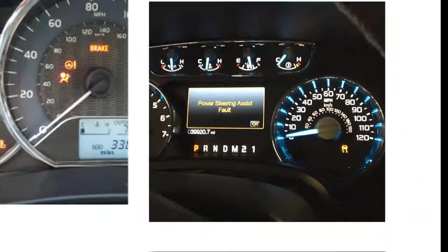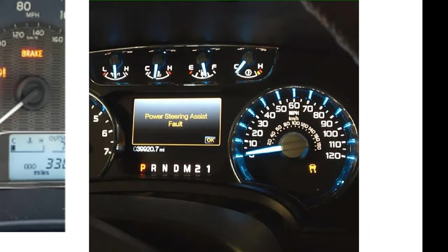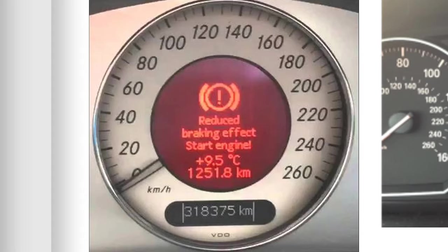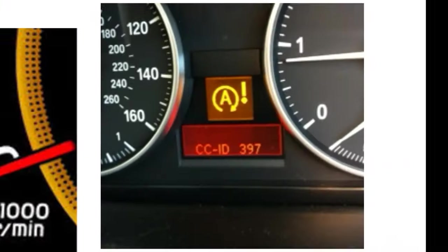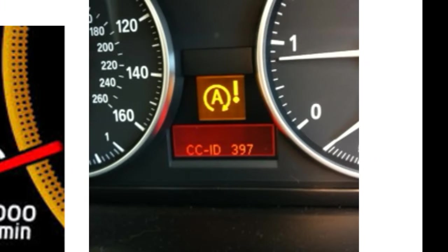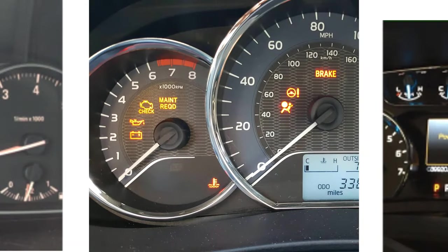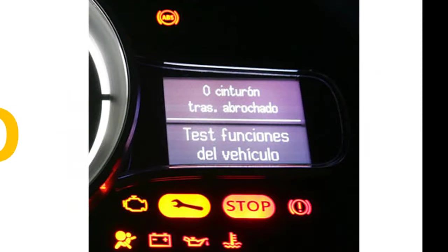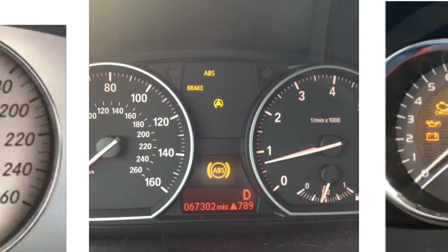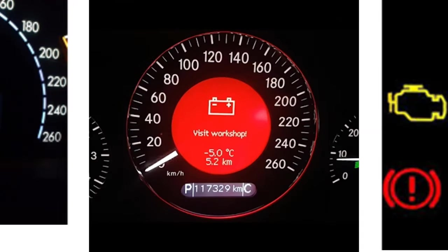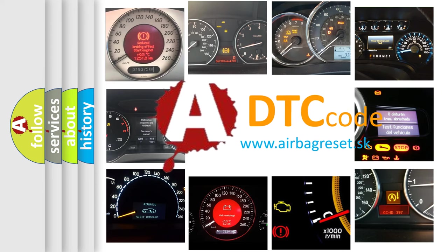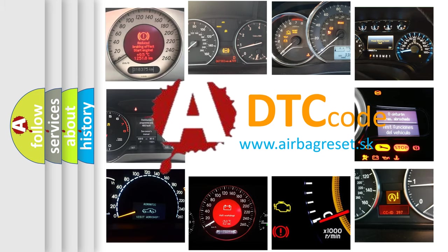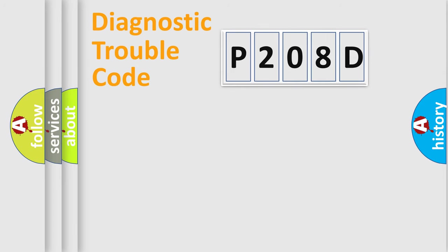Welcome to this video. Are you interested in why your vehicle diagnosis displays P208D? How is the error code interpreted by the vehicle? What does P208D mean? Or how to correct this fault? Today we will find answers to these questions together. Let's do this.